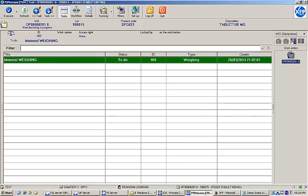The next task in our EBR execution is to weigh all of the required items on our work order's bill of materials. Weighing is one of the core MES functions, and there is a standard module to handle it. In this video, I will continue the execution of our EBR and demonstrate the weighing functionality.